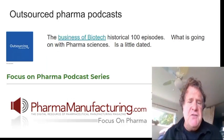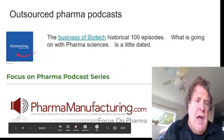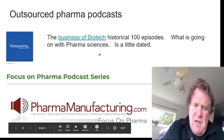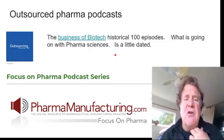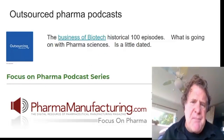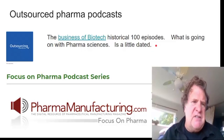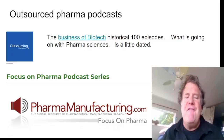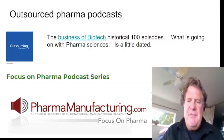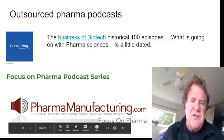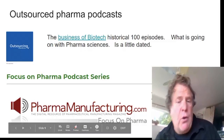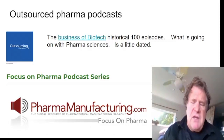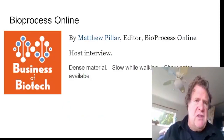Outsource Pharma has two sets of podcasts that are really interesting. Outsourcingpharma.com covers the business of biotech and has about 100 episodes, though the last episode was from 2018, so they're starting to be a little dated. A new series is called Pharma Manufacturing, sponsored by Thermo Fisher. It talks mainly about business — how do you hire workers, how do you revamp your factory, etc.